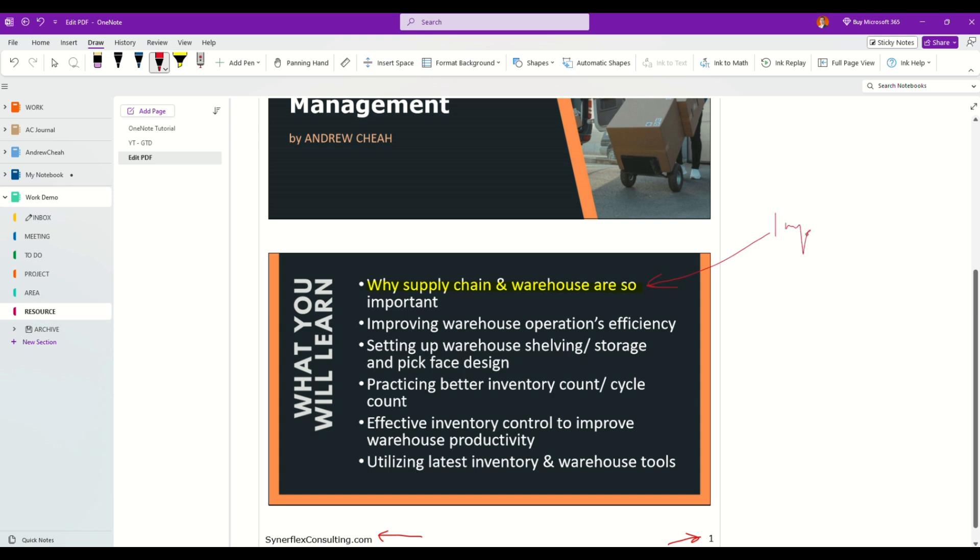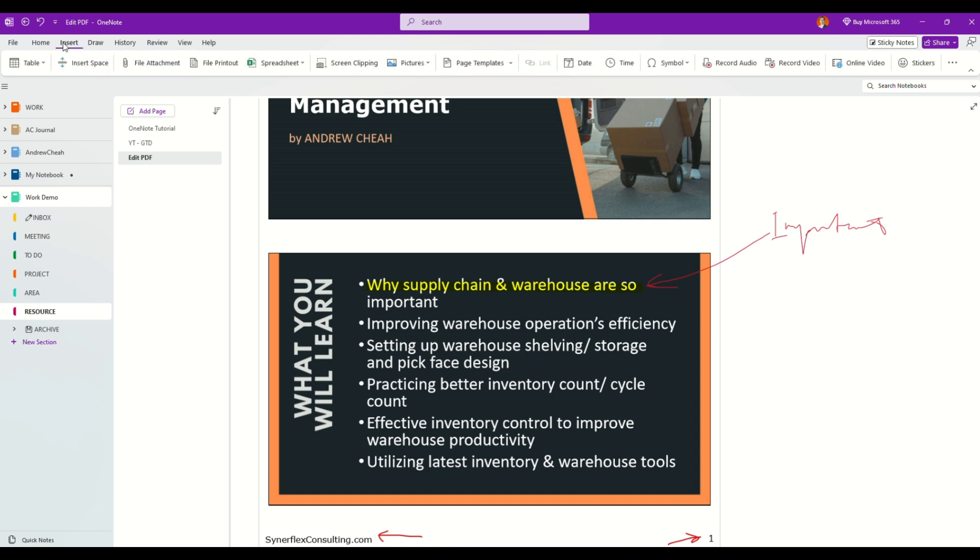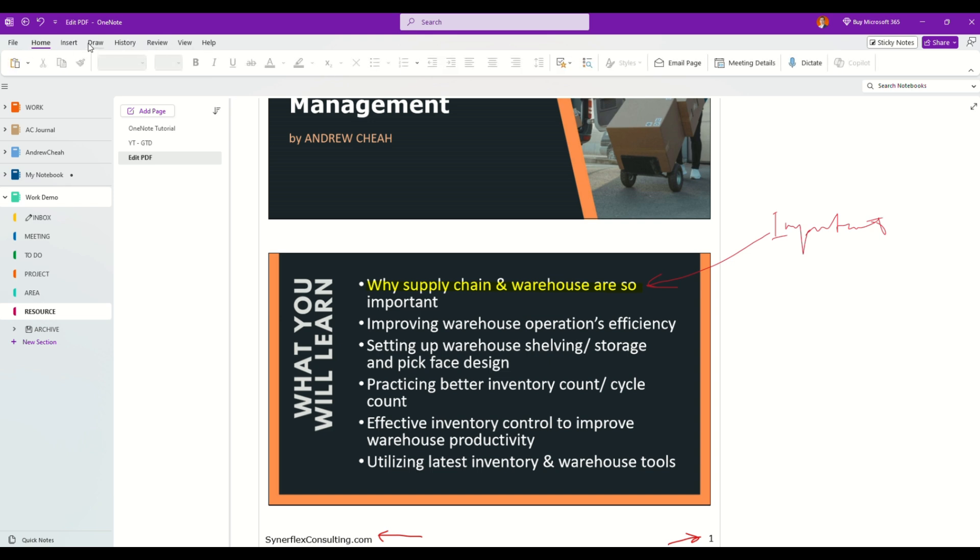Now you want to put some notes in here. I can put this is important. Forgive my ugly writing. If you want to just insert, for example, you just want to put text, let me go back to the draw.